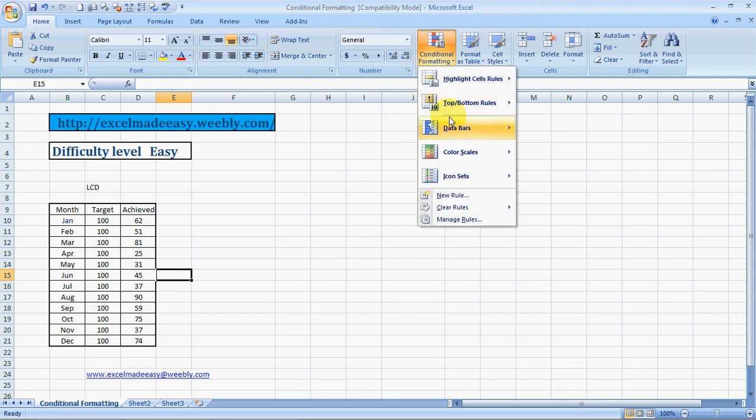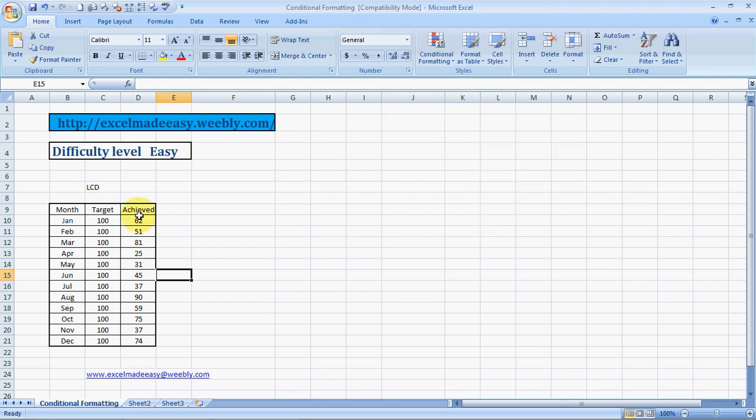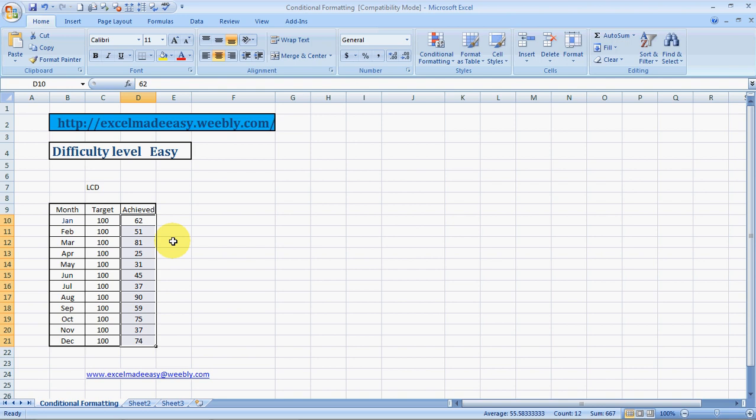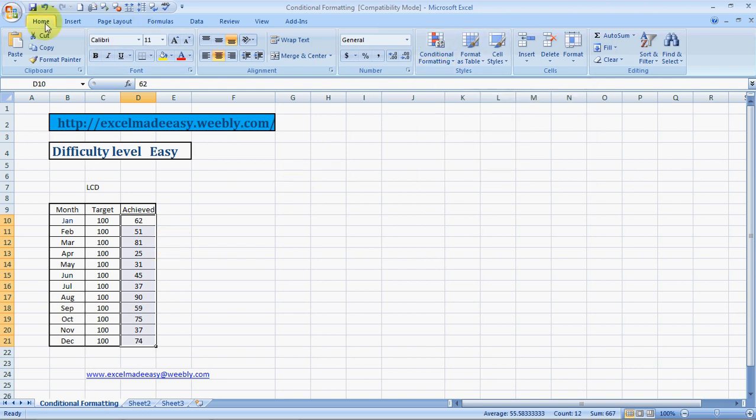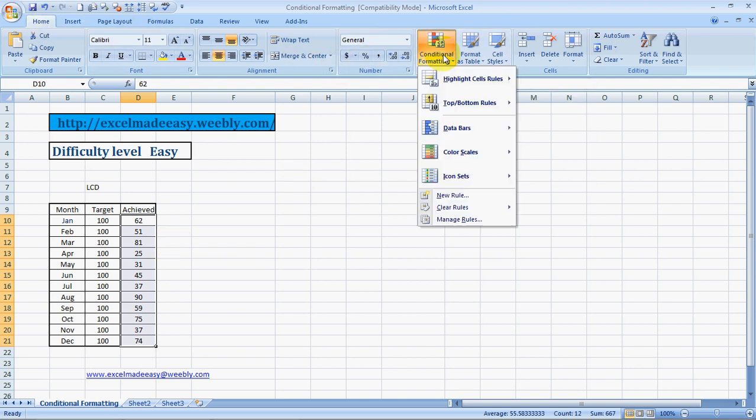Let me begin with data bars. Whenever we need to do conditional formatting, we first need to select the range. I've selected the range over here, and now I click on the Home tab, then go to Conditional Formatting, then Data Bars.